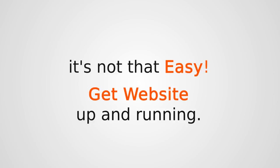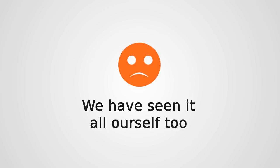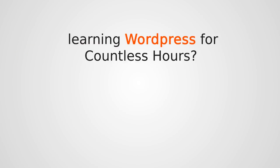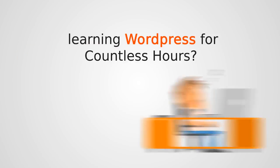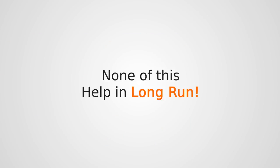And it's not that easy to get a website up and running. Trust me, we've seen it all ourselves too. Hiring a costly designer for a job who charges heavily for small changes or learning WordPress for countless hours to take control of it yourself. None of this will help you in the long run.